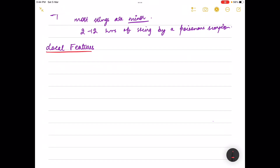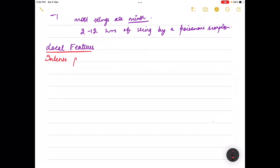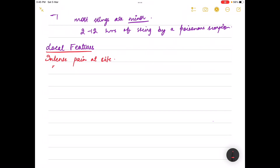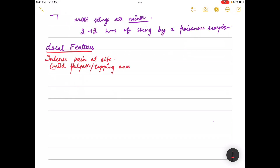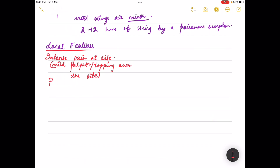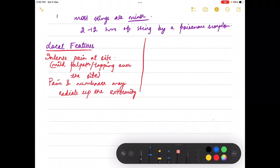In the local features, the sting is followed by intense pain at the site. There may be pain on mild palpation or tapping over the site, and the pain and numbness may radiate up to the extremity.